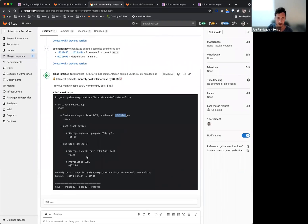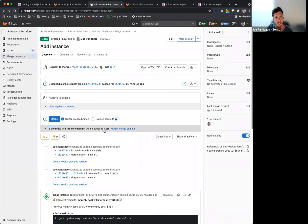If you're removing something or maybe decreasing the type instance, it'll actually show you a decrease in the cost for that visibility.